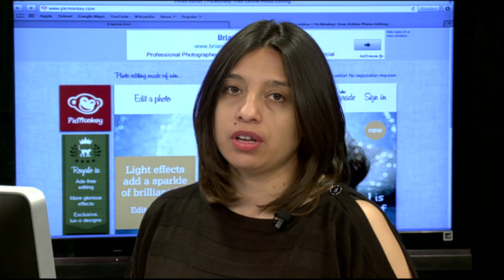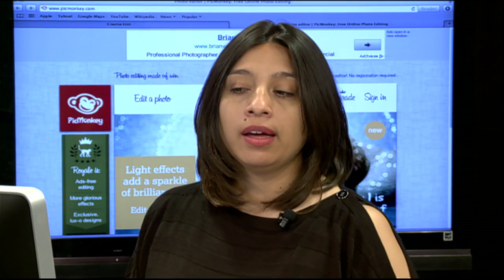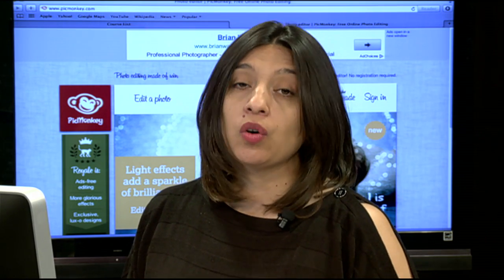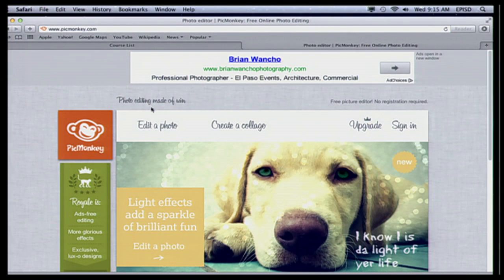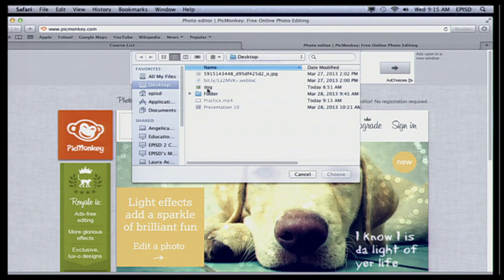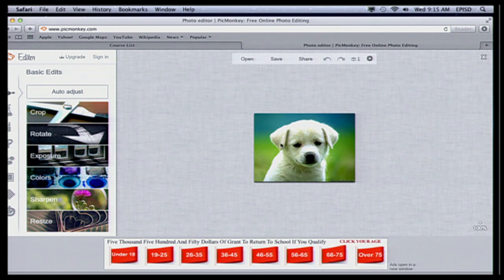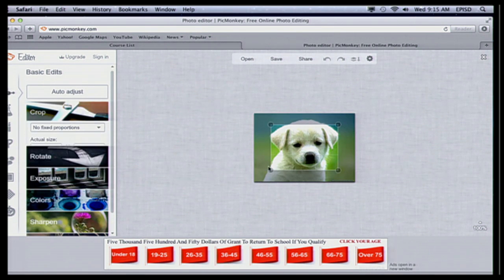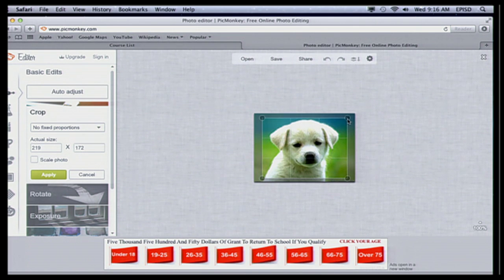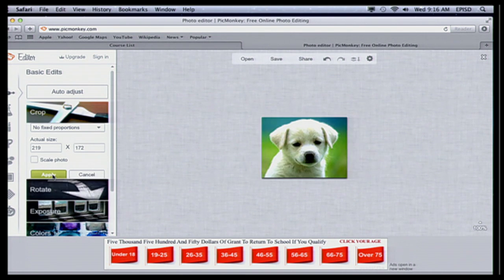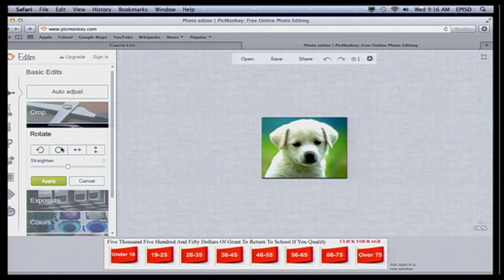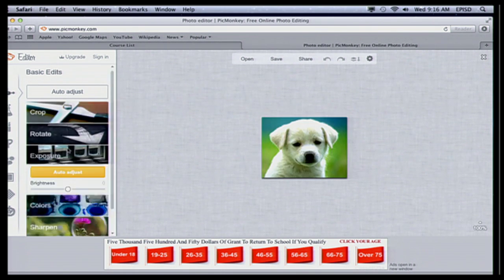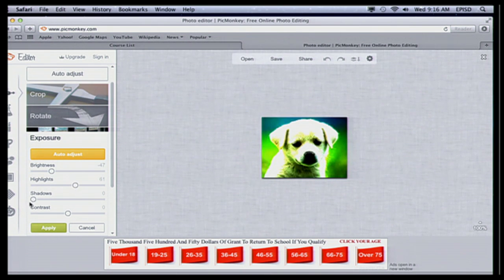If you don't have money to purchase Photoshop, PicMonkey doesn't give you all those options for free, but it does give you quite a few options to edit. I'm going to go ahead and edit a photo — you can also create a collage, by the way. I'm going to find a picture I already had — I have this picture of a dog. I can crop it, scale it, rotate it if I'd like, and I can change the exposure. There are a lot of options here.